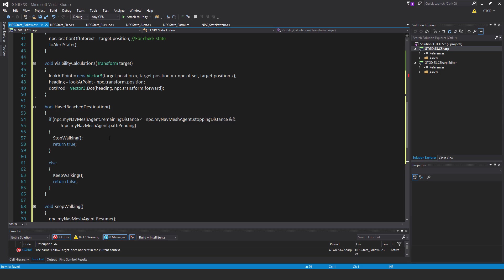if we're close enough, we're less than or equal to the stopping distance to our set destination, to that waypoint or whatever point it is. And we're not trying to calculate a new path. That means we can stop walking. Otherwise, we should keep walking because a new path is being calculated or we haven't reached the destination yet.